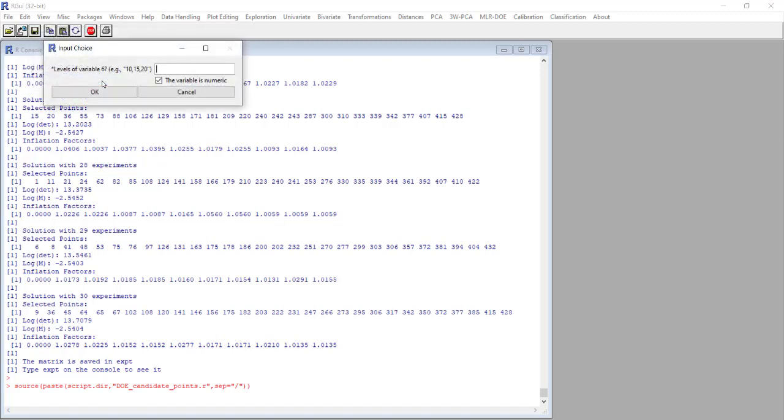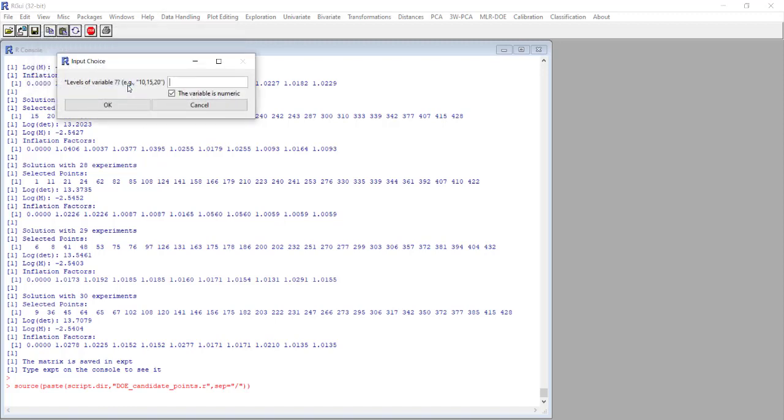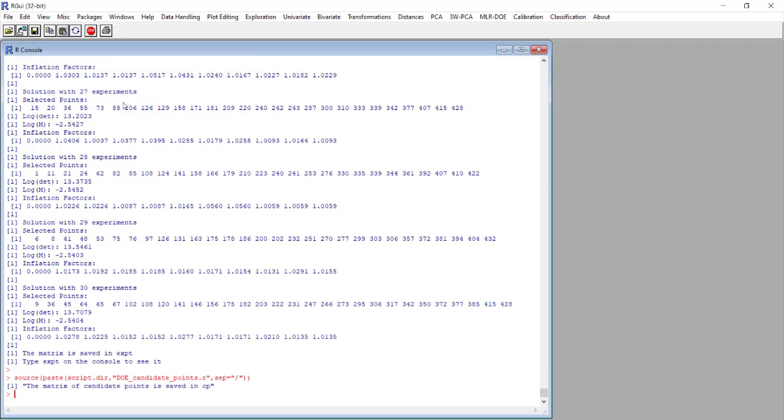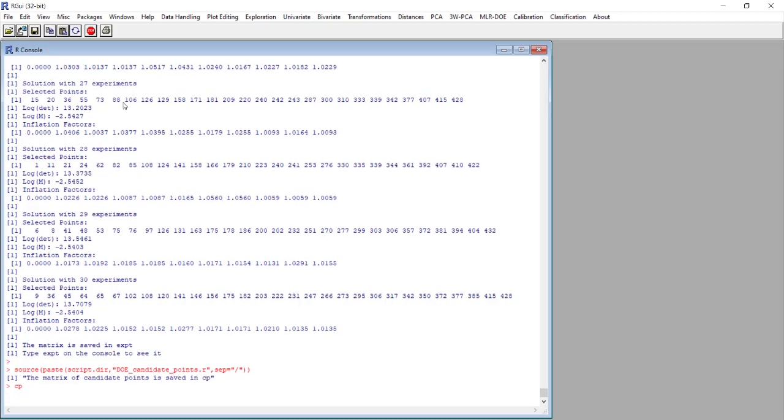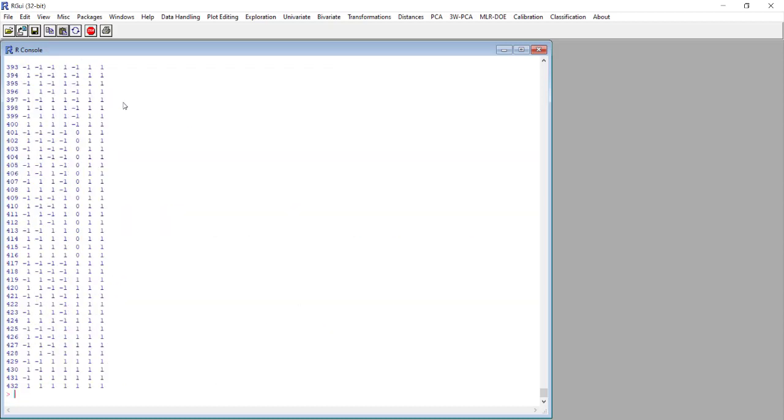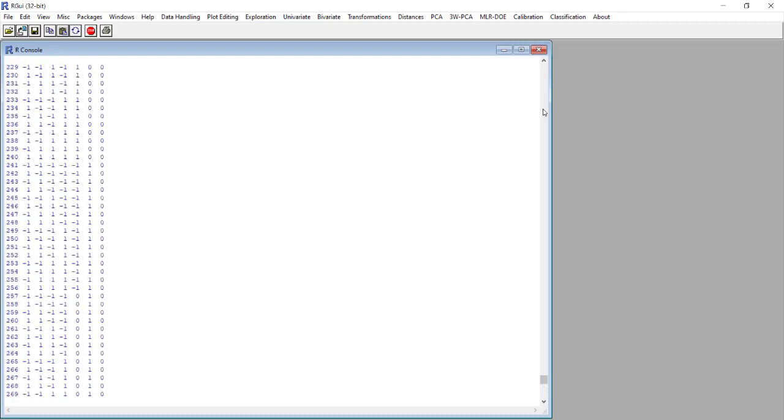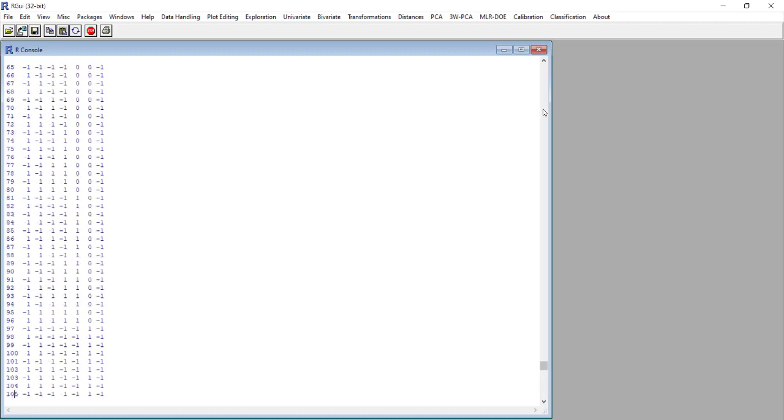Now from variable number 5 we had three levels. I copy this, the same for number 6 and the same for number 7. The system generated a matrix called CP that contains all the candidate points, and we see here the 432 combinations.